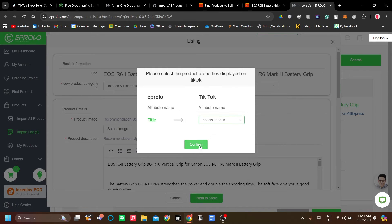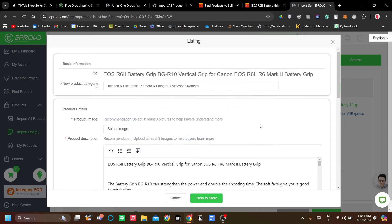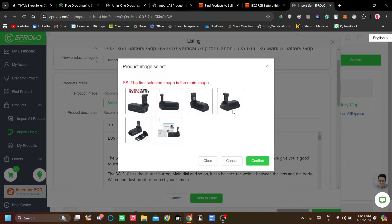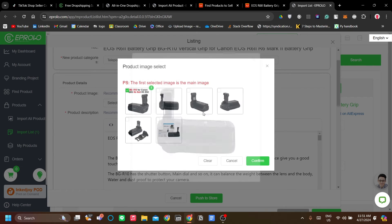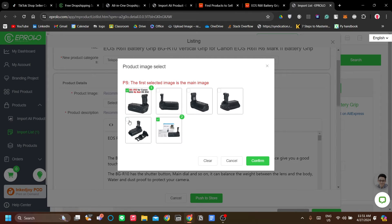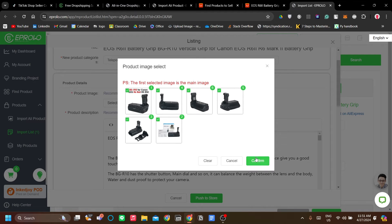The title here is just the product condition — let's confirm that. Next, you need to select the image. The image can be generated directly from the AliExpress listing. Just choose the images you want — I'll select all — and click confirm.